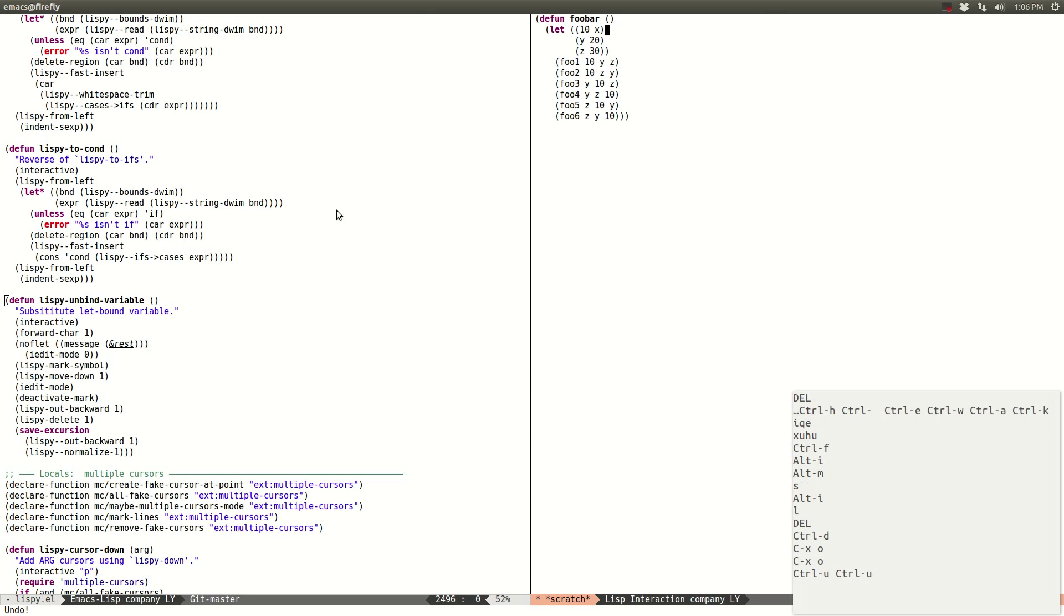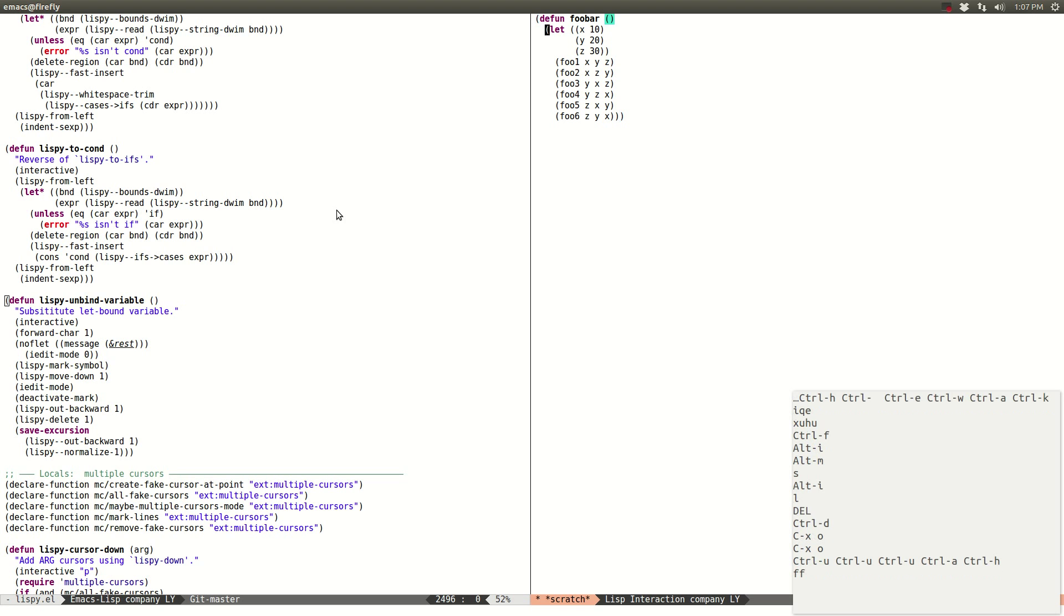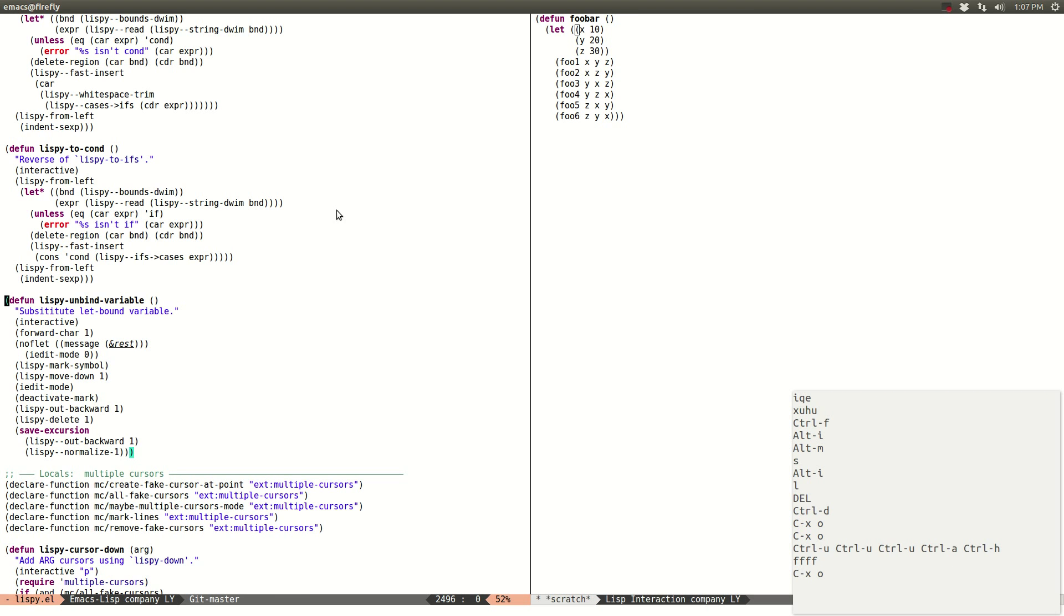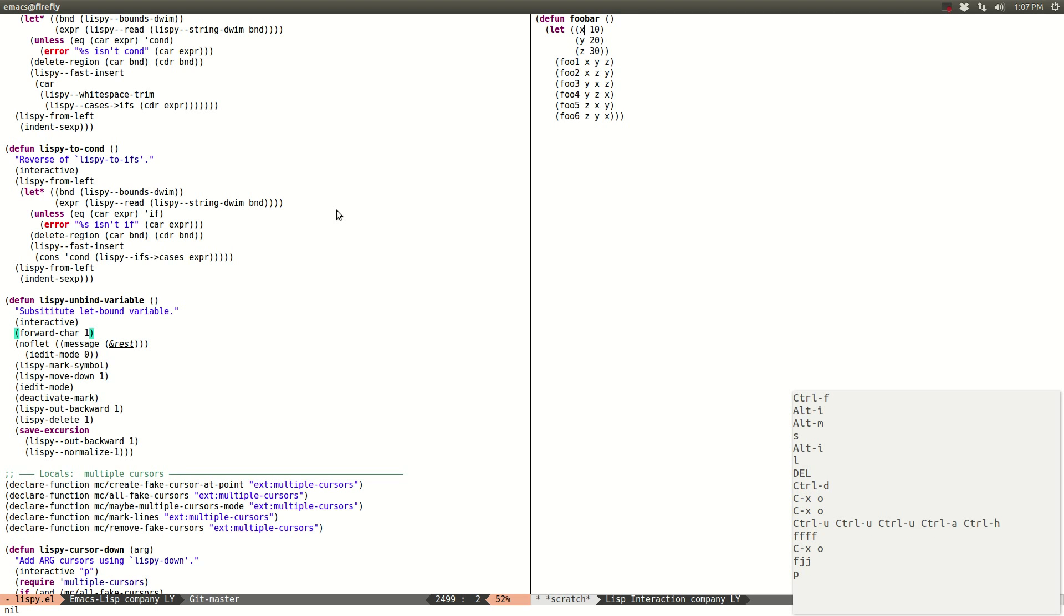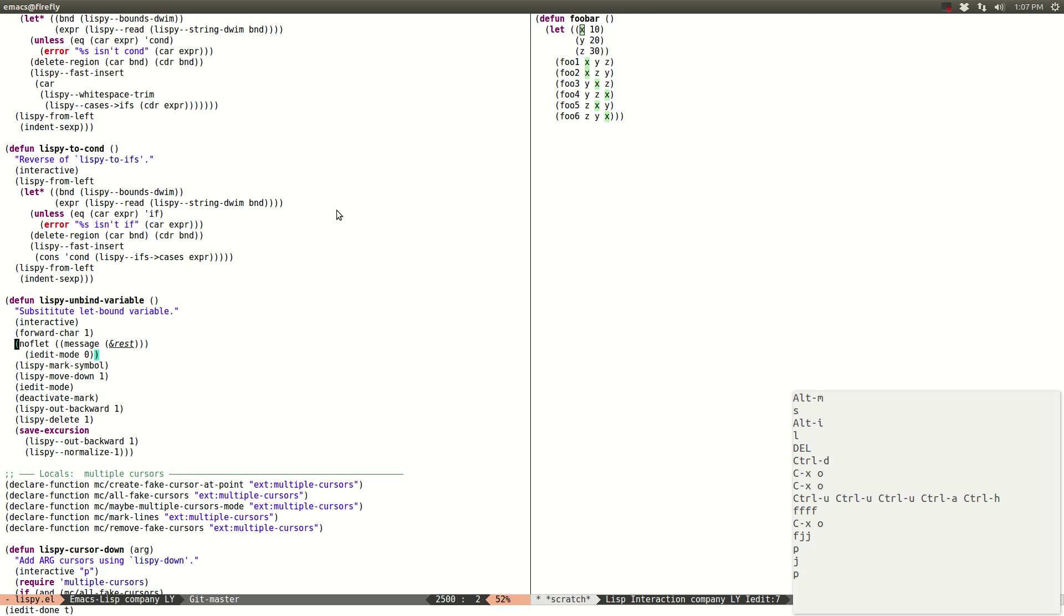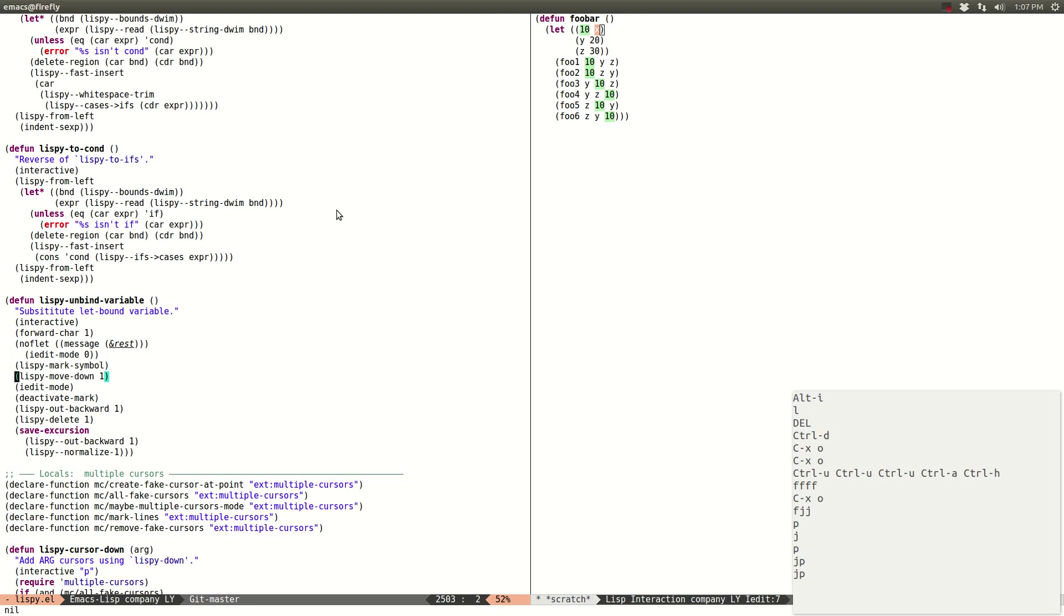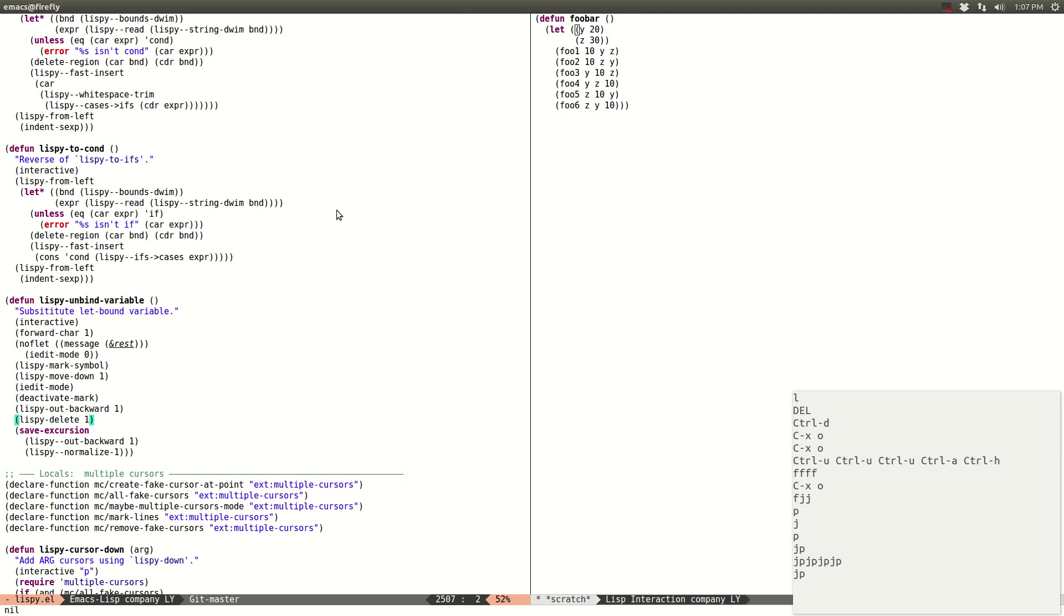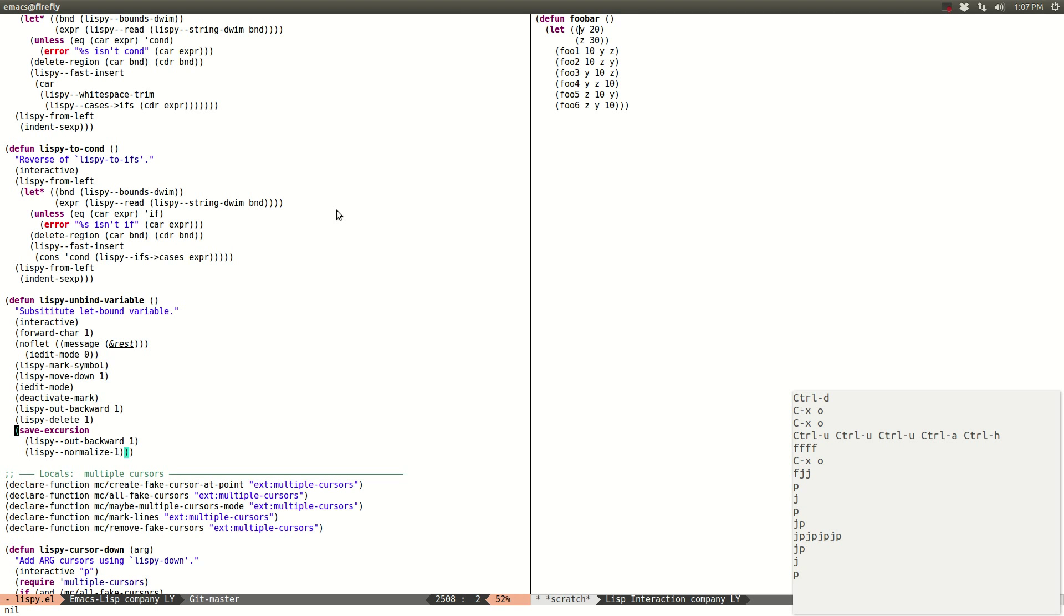Let me just undo it again and do it from the debugger on the left with the P. So P evolves in other windows, so forward chart T, jump to the next one, then I edit jump to the next one, mark symbol, move down, I edit mode, deactivate mark, out backward, delete, and then prettify the expression in case it's not balanced properly. So it didn't do anything. Yeah, so this is how this function looks like.